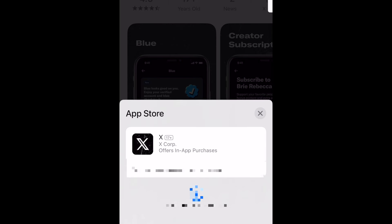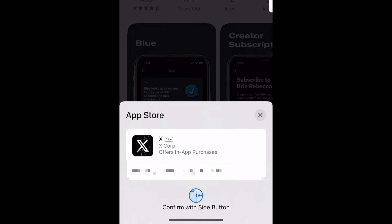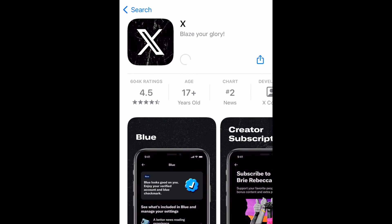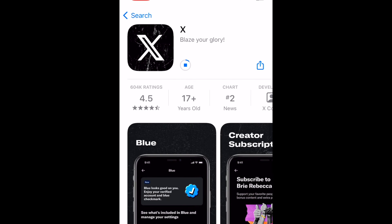If prompted, use Touch ID, Face ID, or enter your password to confirm that you want to download X. Wait for the download to finish, then tap Open to start using the X app.